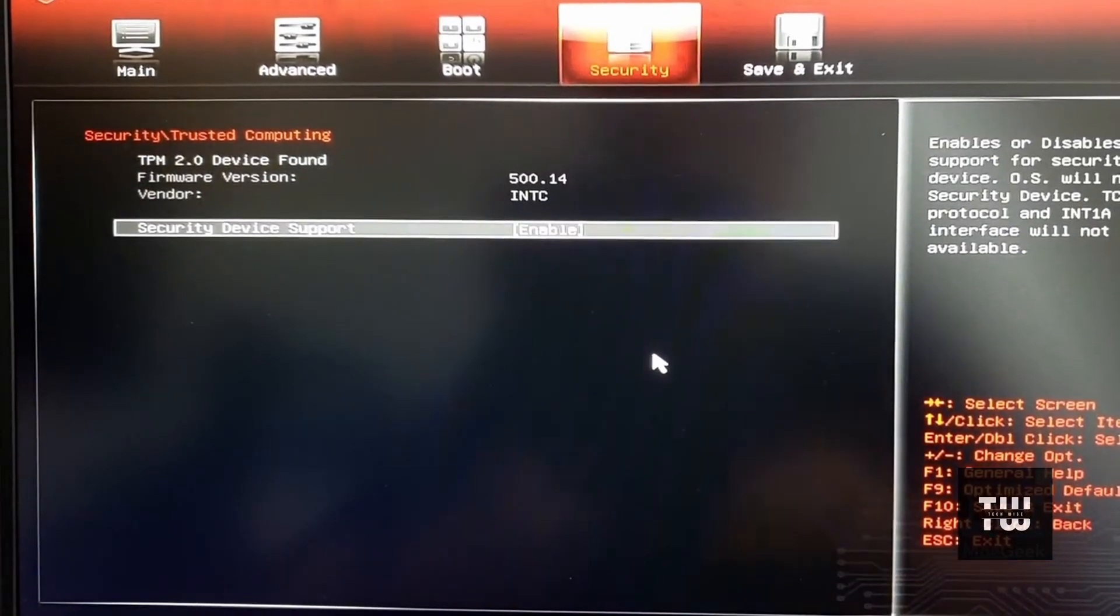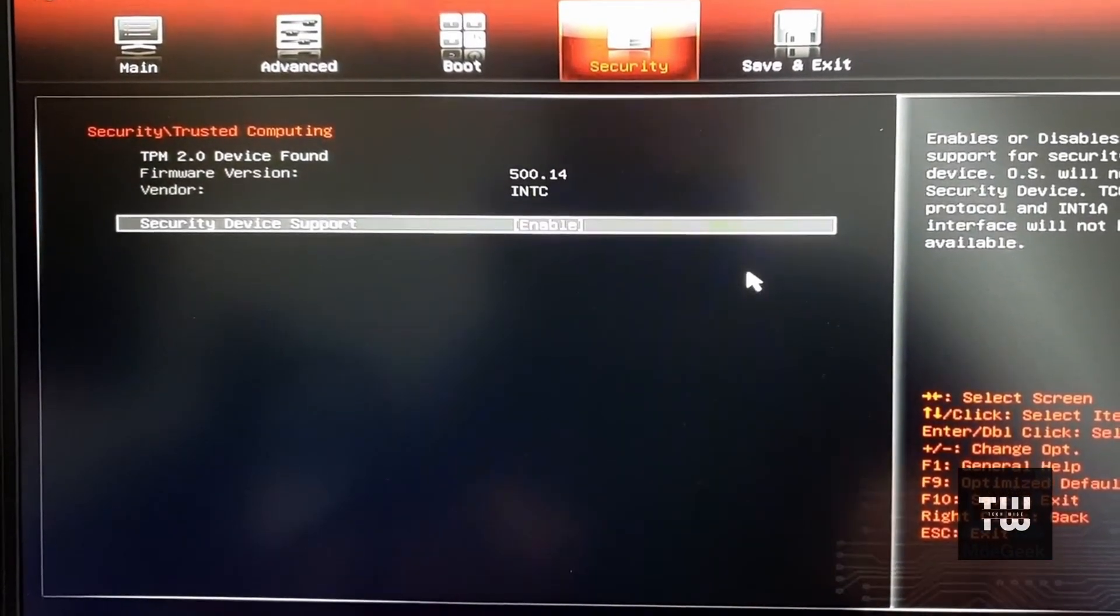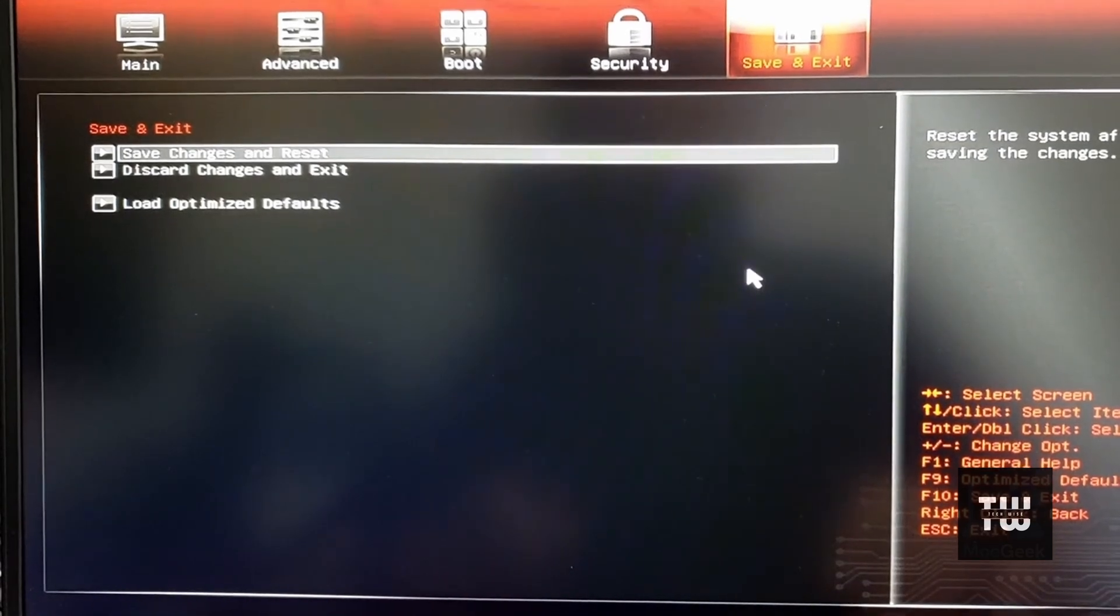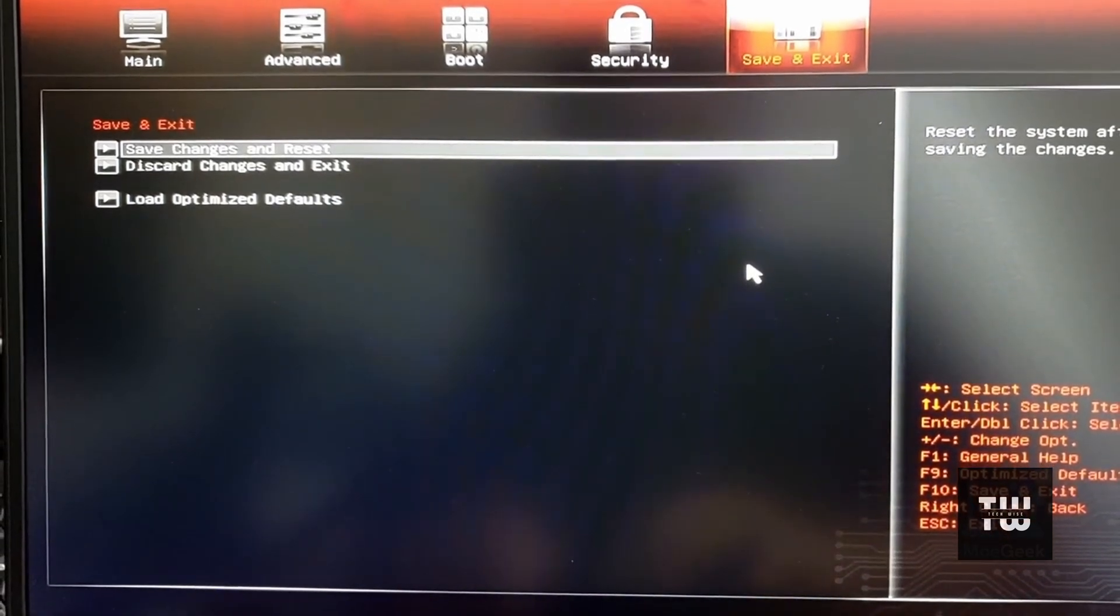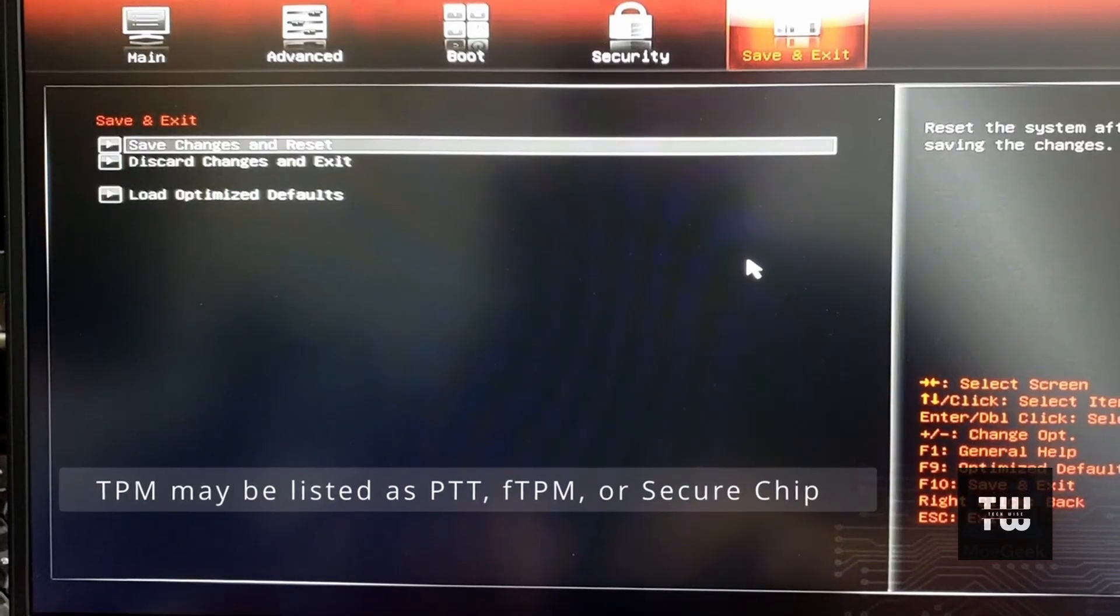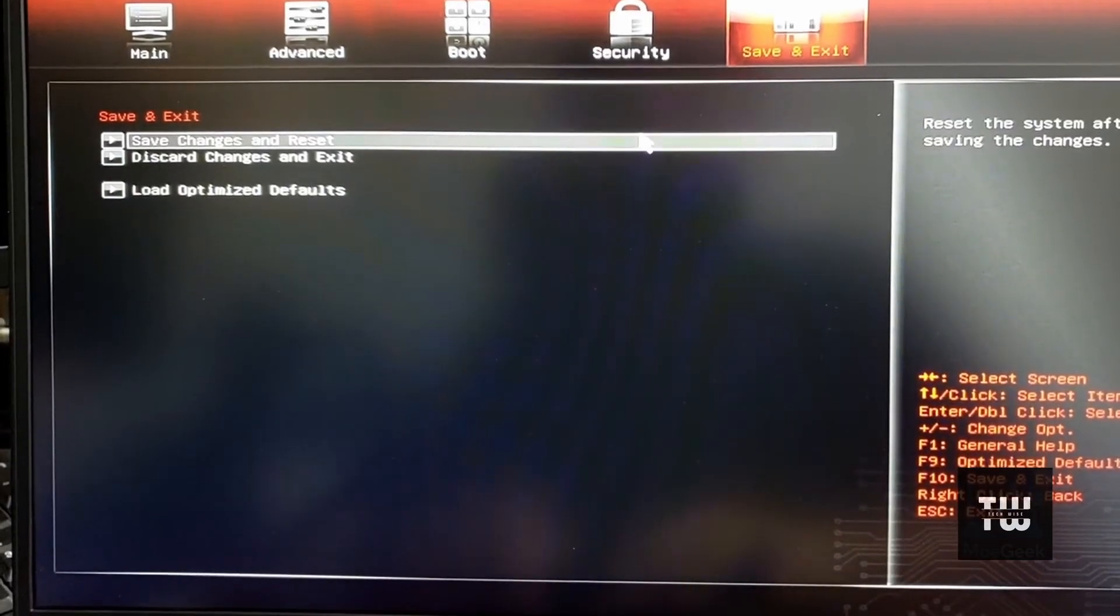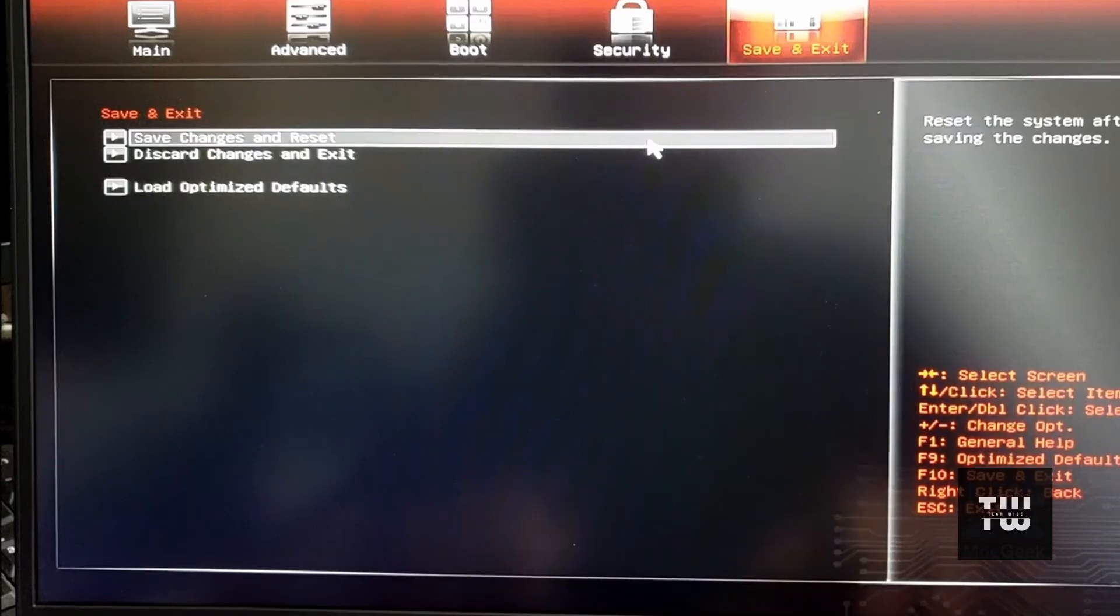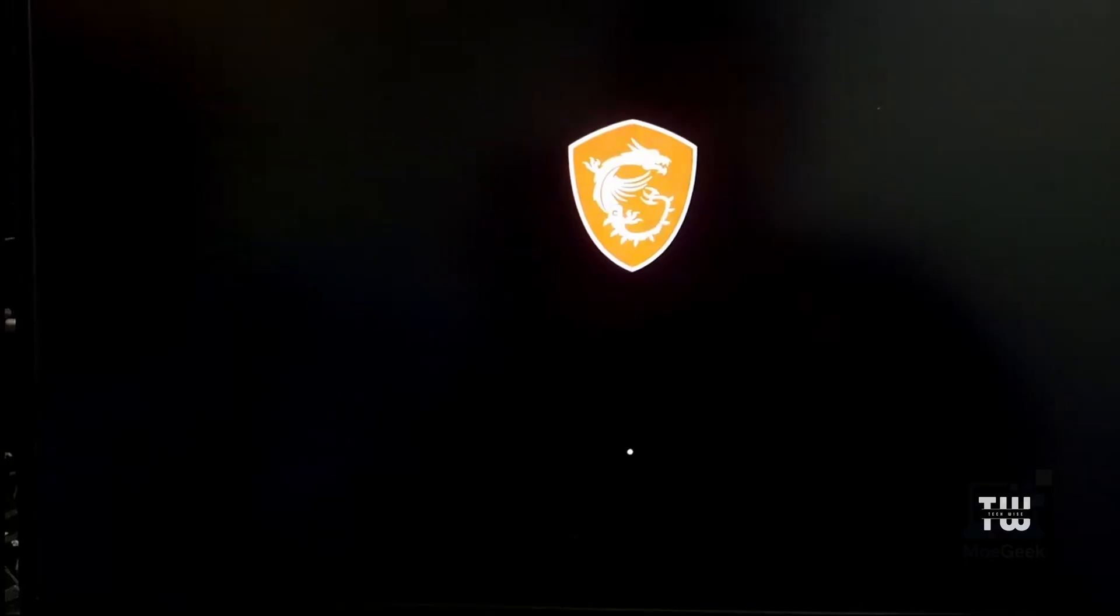Now just keep in mind, my computer is an MSI and the names and locations of these settings might vary depending on your computer manufacturer. TPM may be listed as PTT, FTPM, or Secure Chip. Once you've enabled both features, save and exit the BIOS.